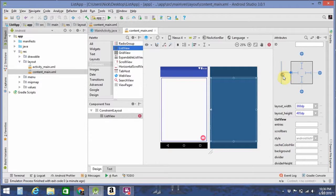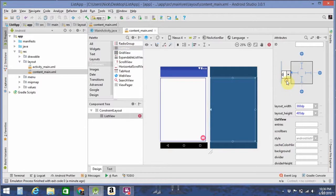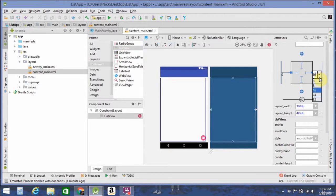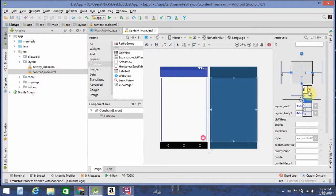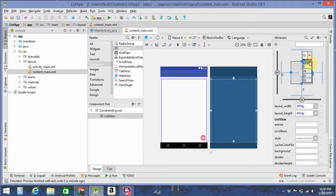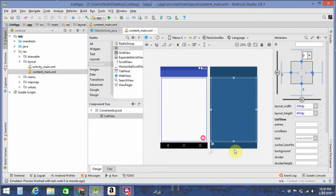Now, go to your constraints over here, and make them all zeroes so that the list view can fill up the entire screen. Otherwise, it's going to have spaces on each side, and it's just not going to look right.